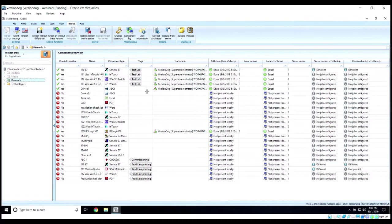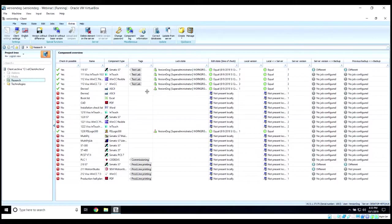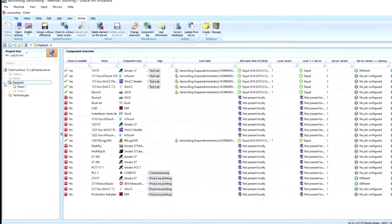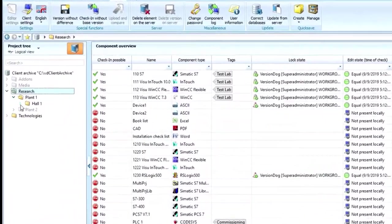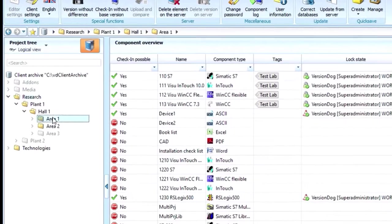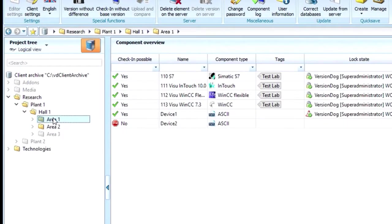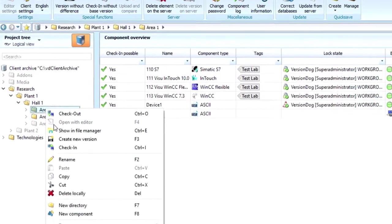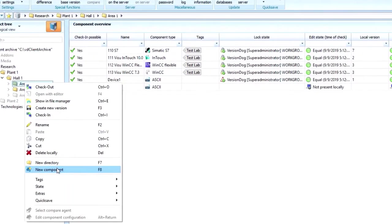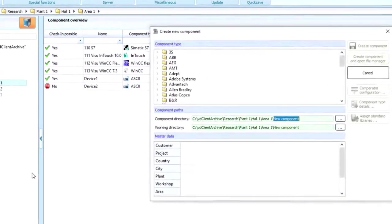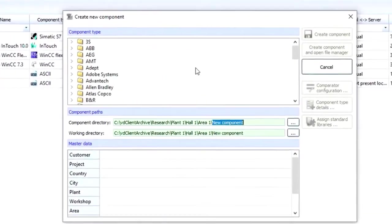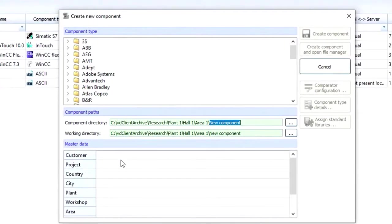Let's walk through an example of how to add a new component into VersionDog. Let's pretend we're adding a new PLC to Area 1 of our plant. We go into our Area 1 folder, right-click, select New Component, and then the New Component dialog box pops up.